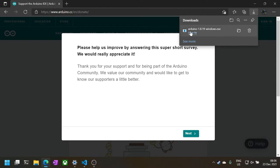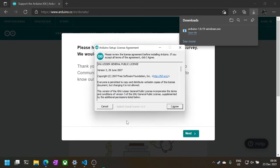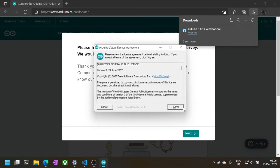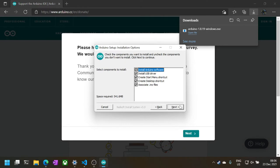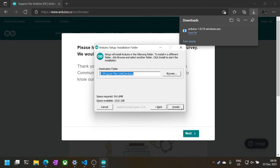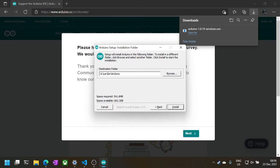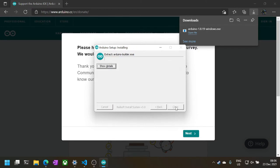Once downloaded, run the installer with administrative privileges. Agree to all the terms and conditions. Select all the installation component options. You may use the default installation location. I'm just placing it somewhere convenient for me later on. And then wait for the installer to finish.